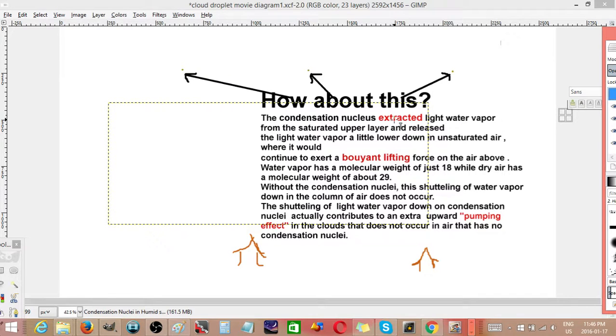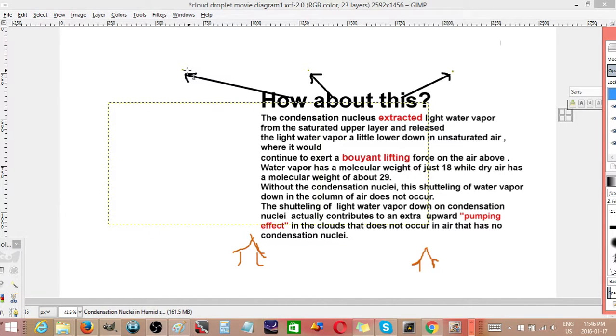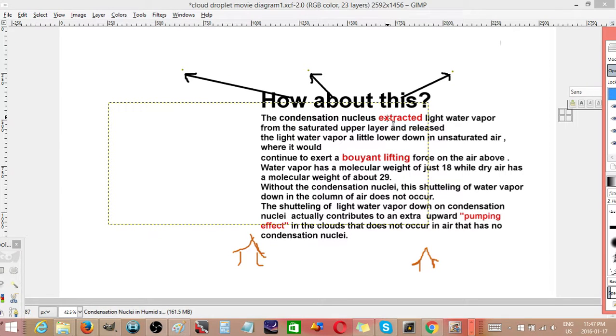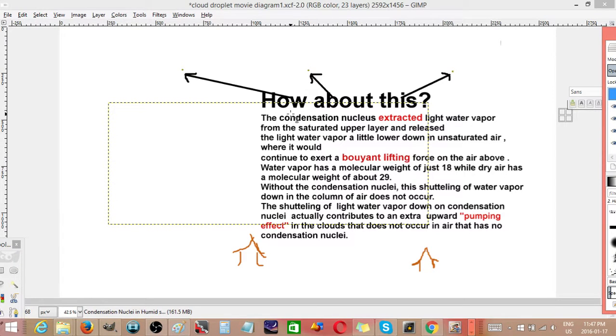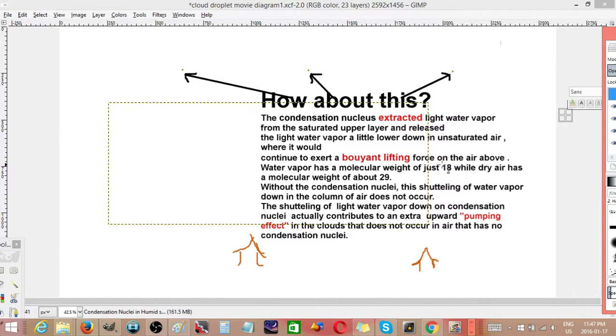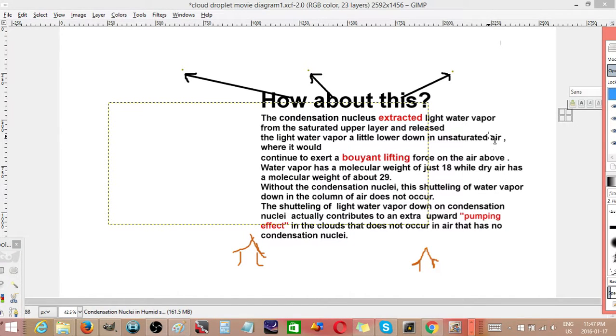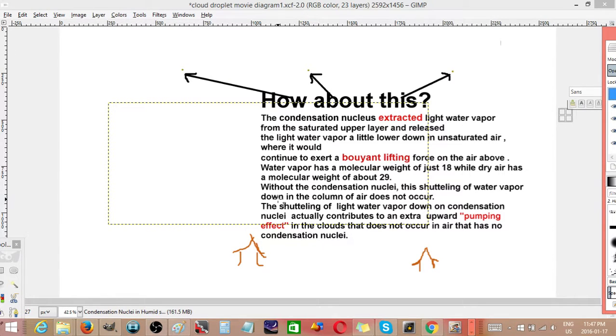The condensation nuclei extracted light water vapor from the saturated upper layer up here and released it a little lower down in unsaturated air. This means that it's brought lighter air down. The water vapor, because it has a molecular weight of 18, while dry air has been moved up, so relative to each other.